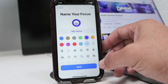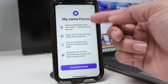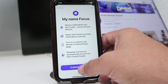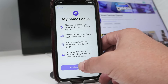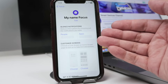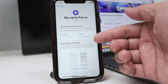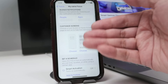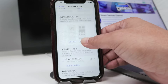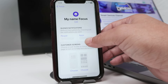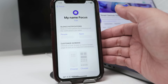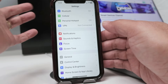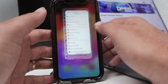Then just hit Return and Next. Here you can customize the Focus if you want to — you have everything here that you can choose. I usually don't do this extra customization, I just come back and I'm good to go.